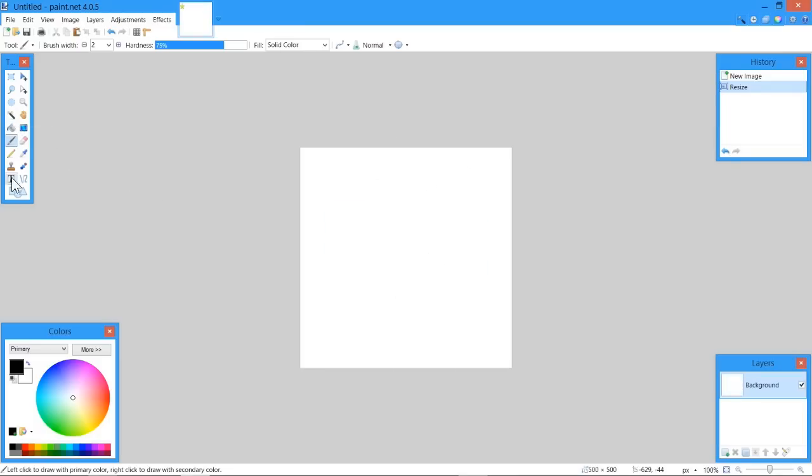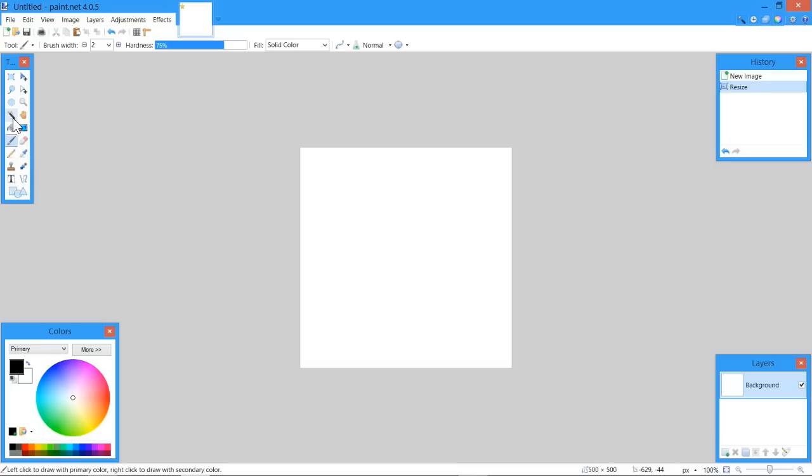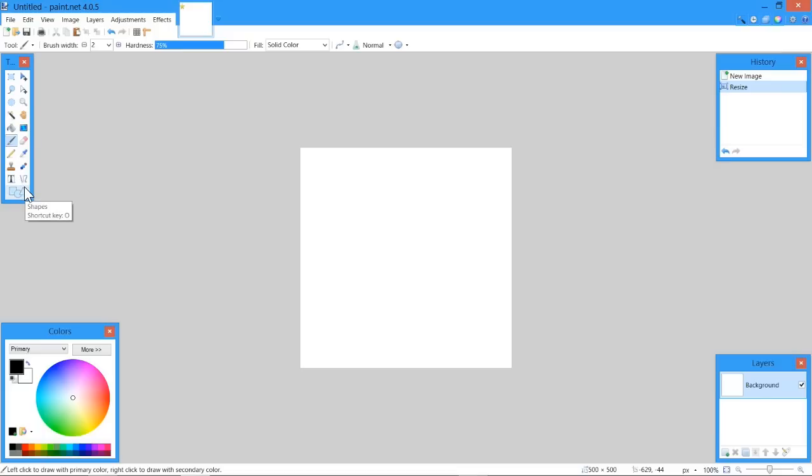Now, as you can see, we have all these tools. We have Text, Clone Stamp, Pencil, Paintbrush, Magic Wand, Gradient, Paint Bucket. You probably know what most of these do. Some of them you don't, even I don't, and I don't even use them, so there's really no point.